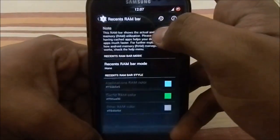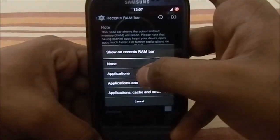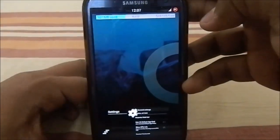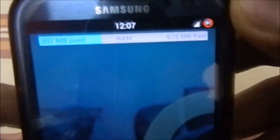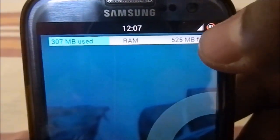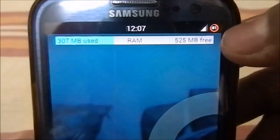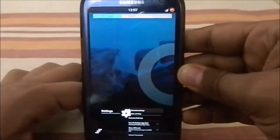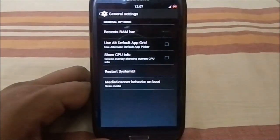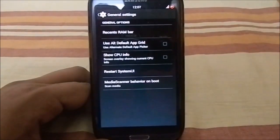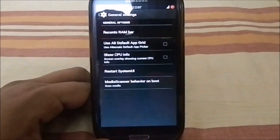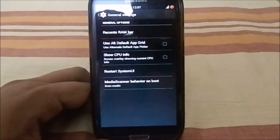In general settings, you can enable a recent RAM bar, which shows the amount of RAM used and RAM free. Right now, 307 MB is used and 525 MB is free — a huge amount available. That's mainly the difference between a stock ROM and an AOSP-based ROM.